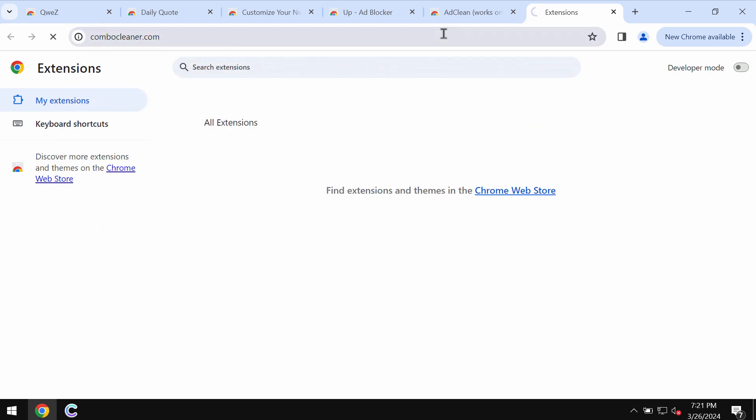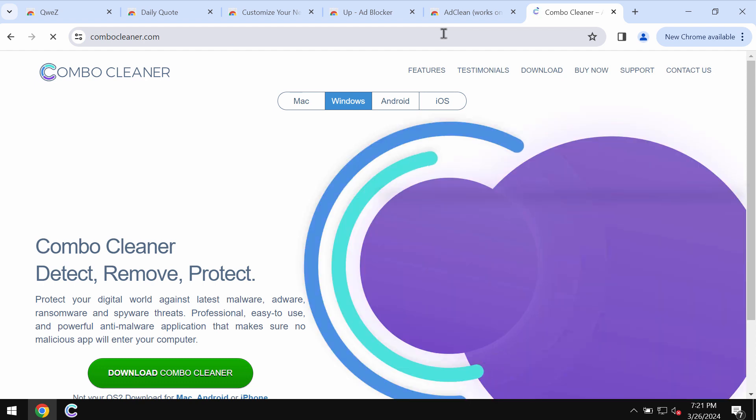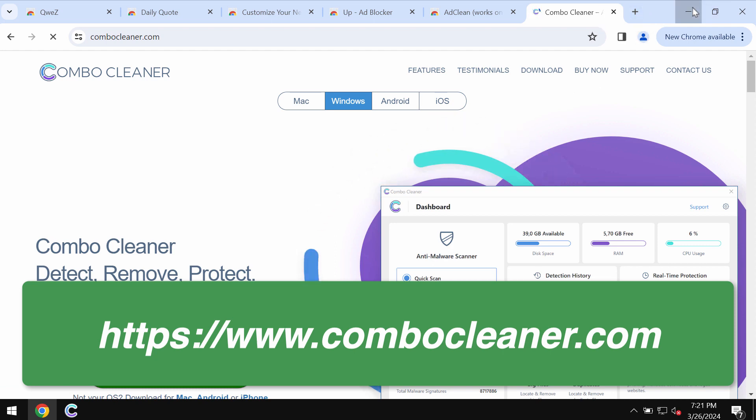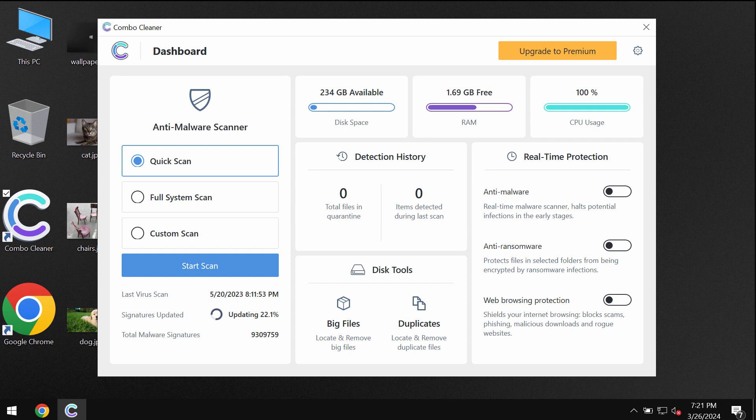To make sure that your system is free of other threats, I recommend you to scan it with Combo Cleaner. Go to combocleaner.com, download it, install it, and once it gets successfully installed, start scanning the system.